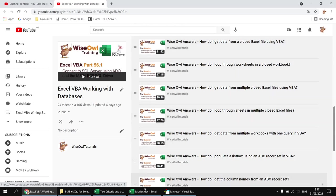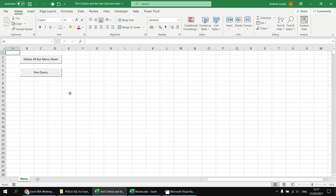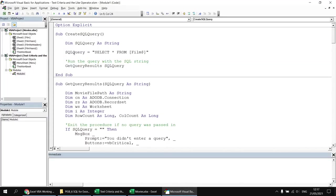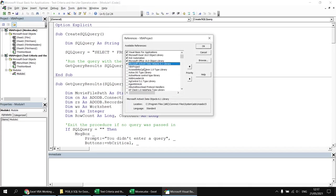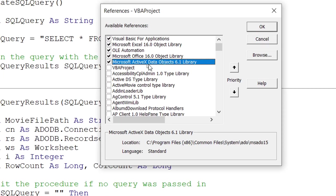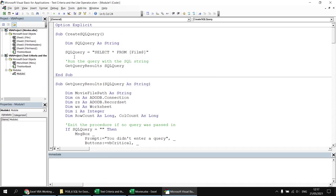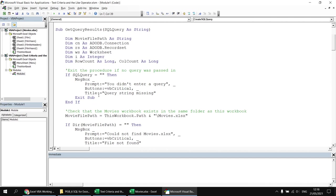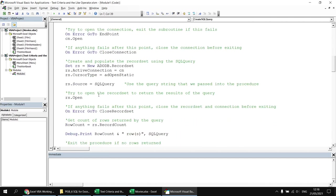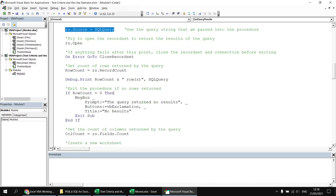Just to give you a brief look at the code already written: I've set a reference to the Microsoft ActiveX Data Objects library under Tools > References. There's a basic subroutine triggered by clicking the run query button, which constructs a SQL query string and passes it to a separate procedure. That procedure establishes the connection to the Movies workbook, uses our query to set the source property of the recordset object, and then writes the results out into a separate worksheet.